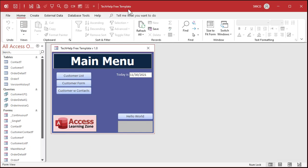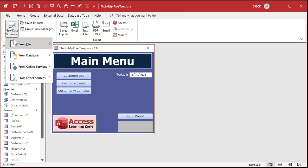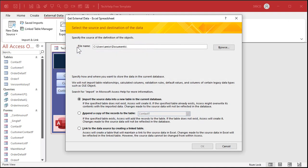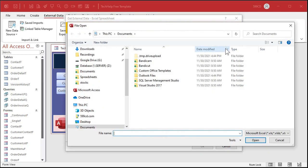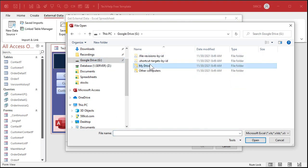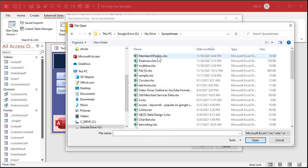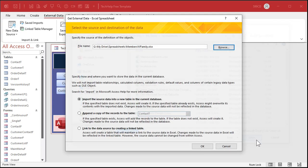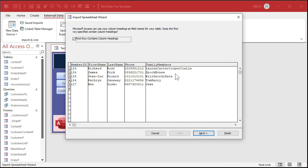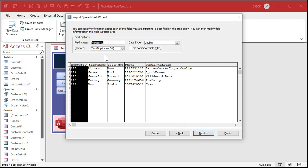Here I am in my Tech Help Free template — a free database you can download off my website, links in the description below. I'm going to go to External Data, New Data Source, From File, and Excel. If you watched my import video, you know how to do this. We're going to import the source data into a new table. Hit Browse, navigate to where my data is on my Google Drive in my Spreadsheets folder, and there it is. Hit Open, hit OK. Our first row does contain our column headings. Hit Next. We're going to import our member ID as a long integer.